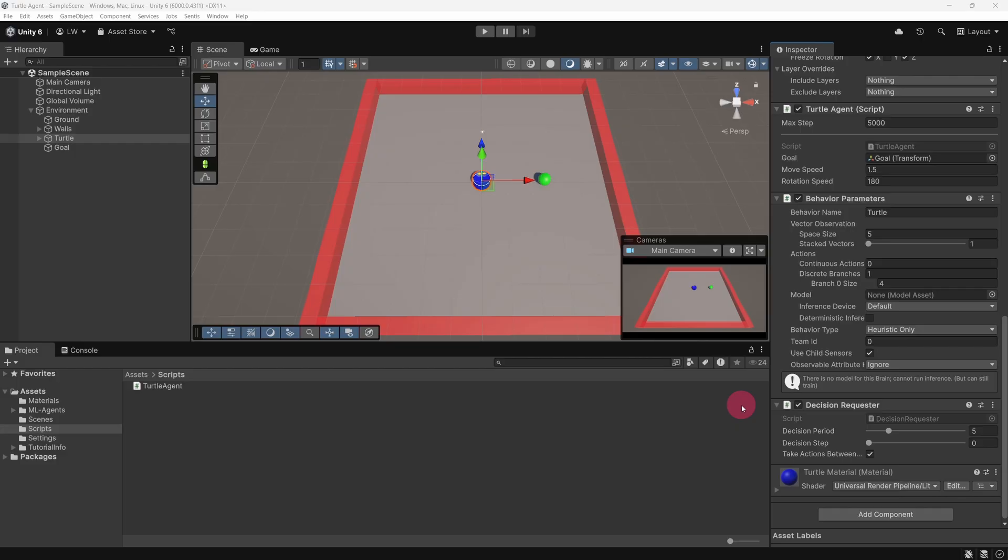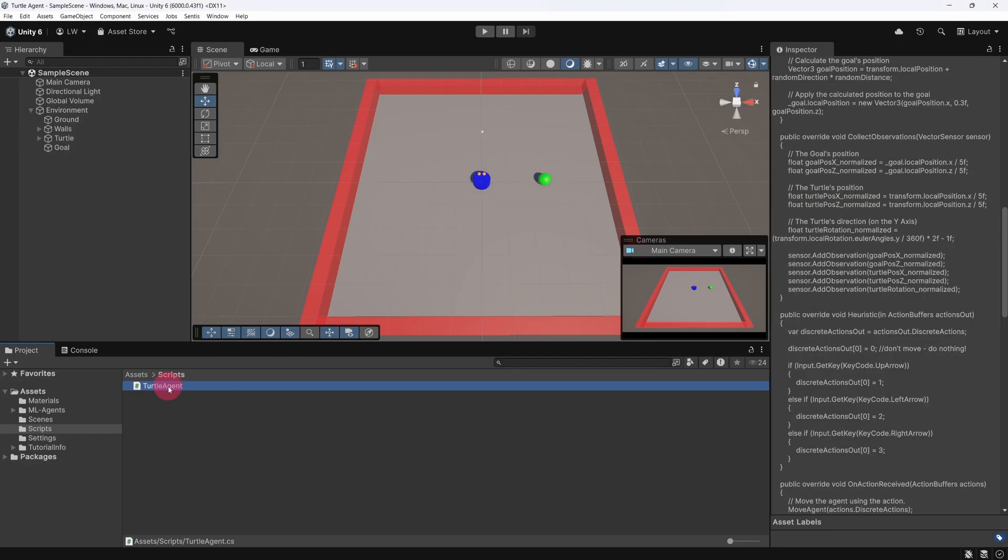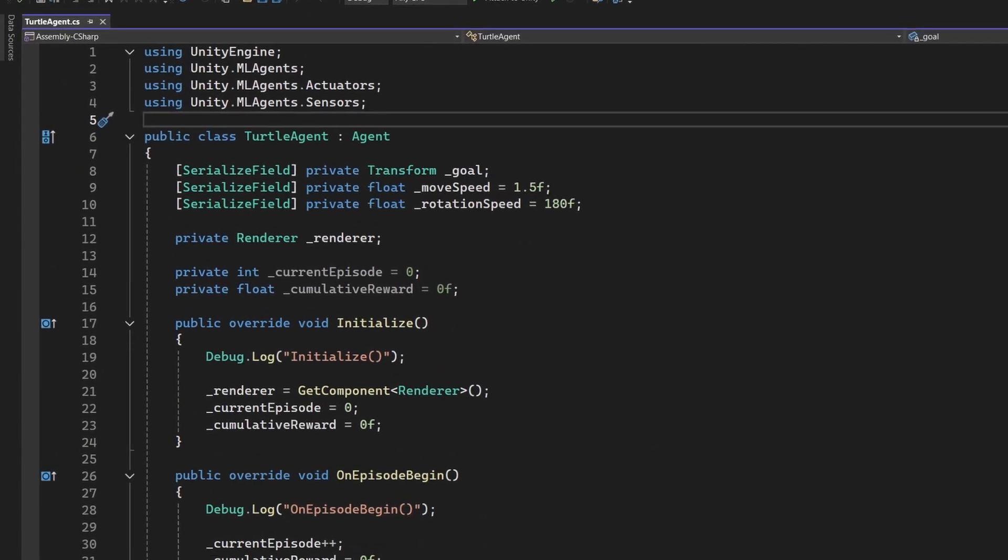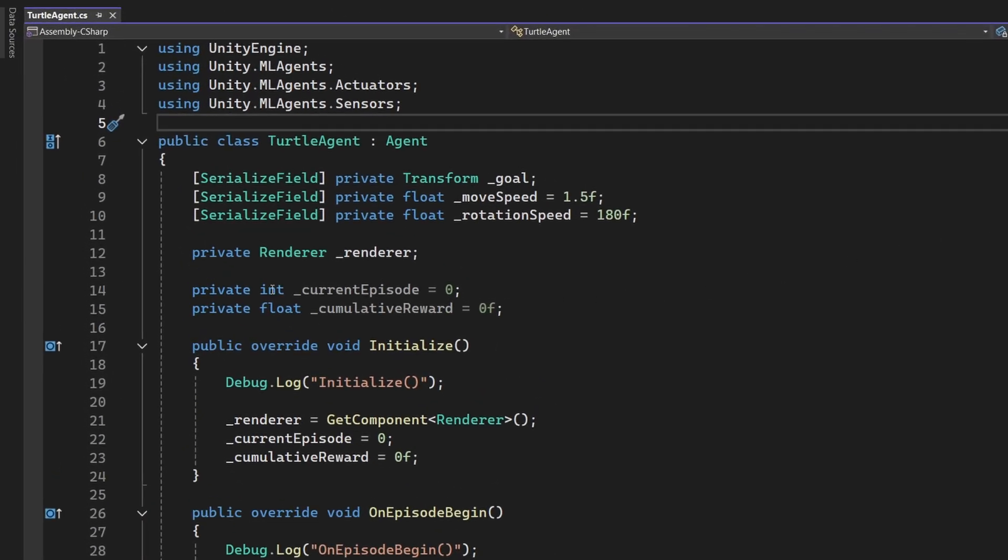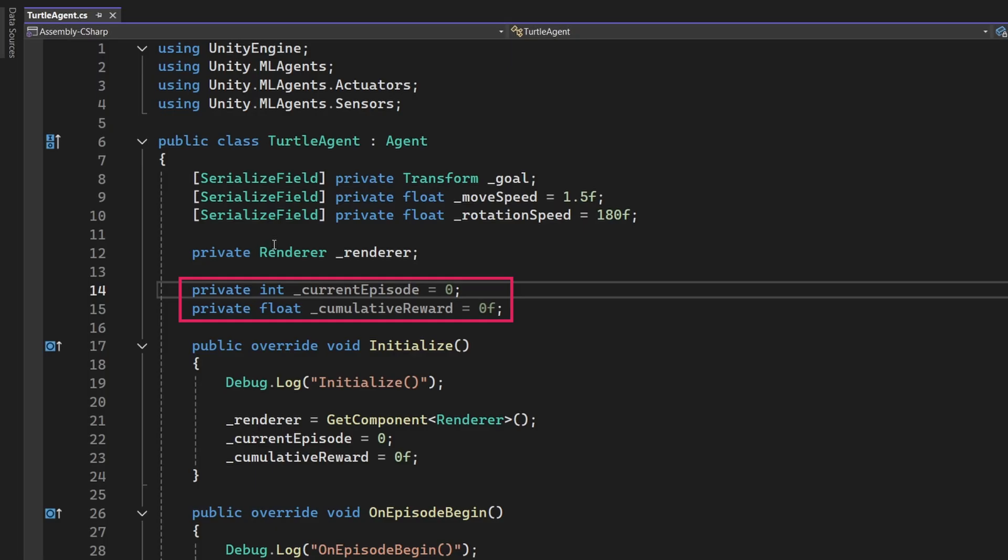OK, before we create our stats GUI, we need to make a couple of small changes to the Turtle agent script. So let's open it up again. Notice that we have two private member variables: Current episode and cumulative reward. We need to change them from private to public, so that our stats GUI can access them. Let's do that now.